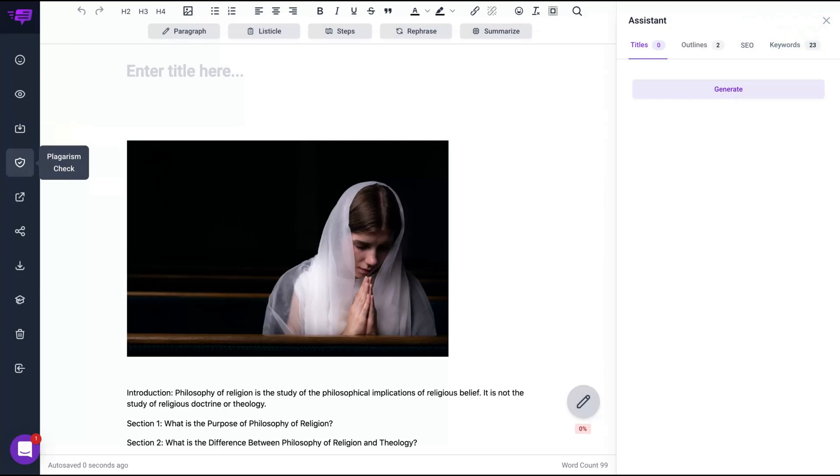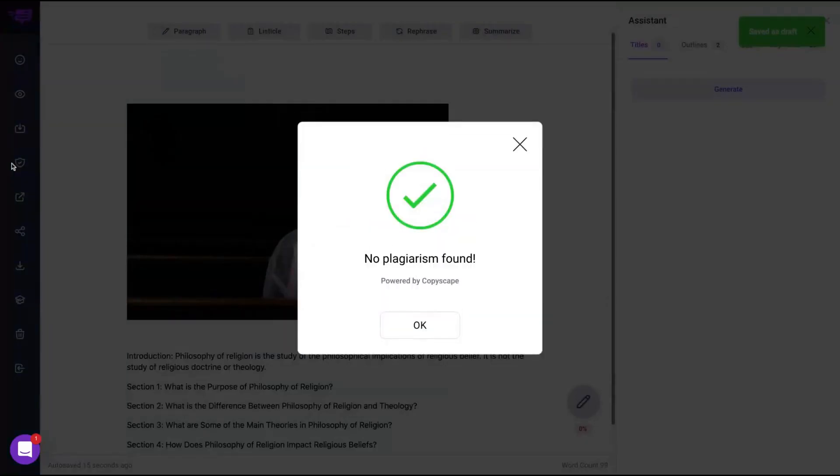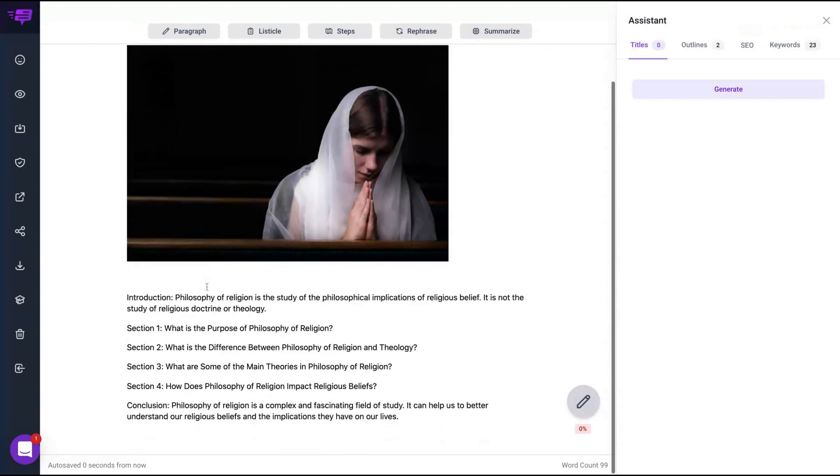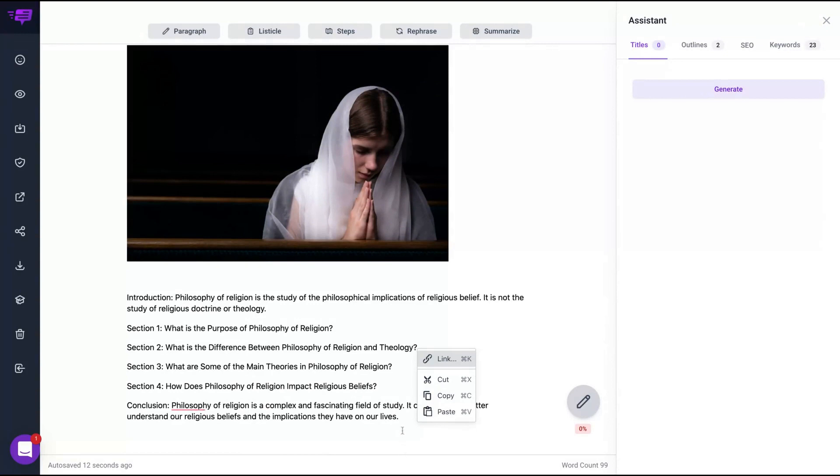The plagiarism check. They have a built-in plagiarism check. No plagiarism found, powered by Copyscape. Look, fantastic. You're going to get a plagiarism check inside the tool. This is the kind of tool that we need to think to buy the tier four because it's really, really, really, really good.